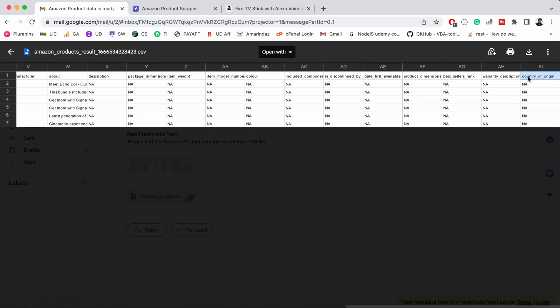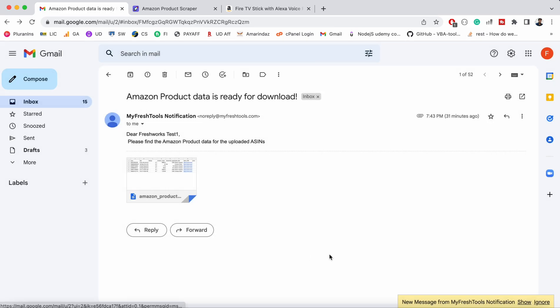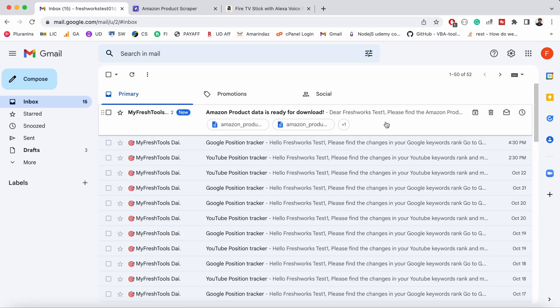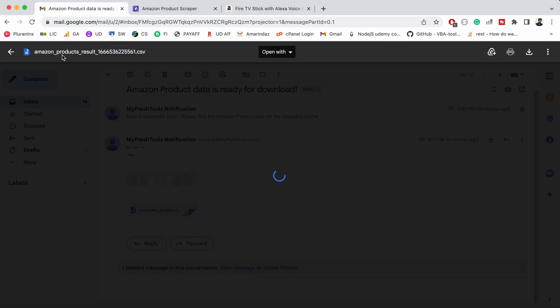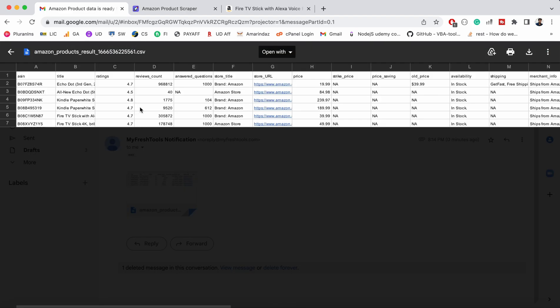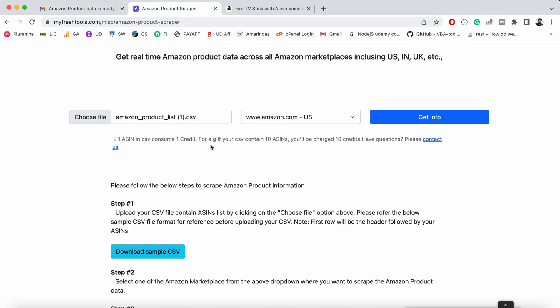If you want to scrape some other details, please contact us and we will try to accommodate those in the existing scraper. We also got an email for the scraper that we just uploaded. This is the CSV output that we got from the scraper we uploaded now.